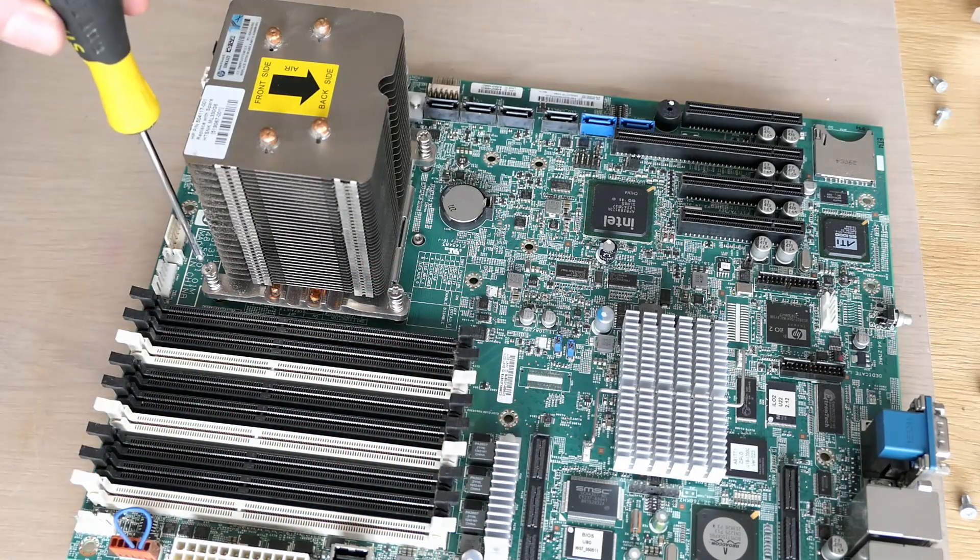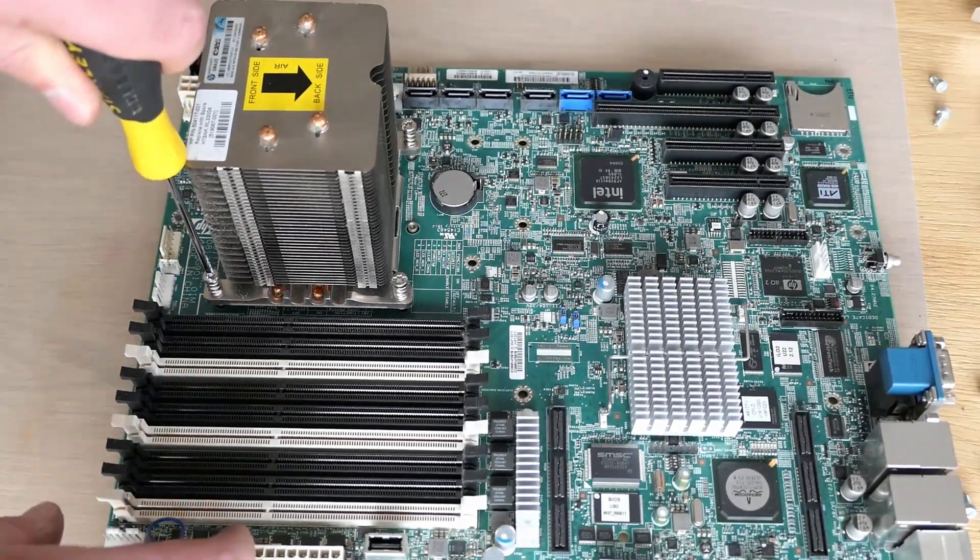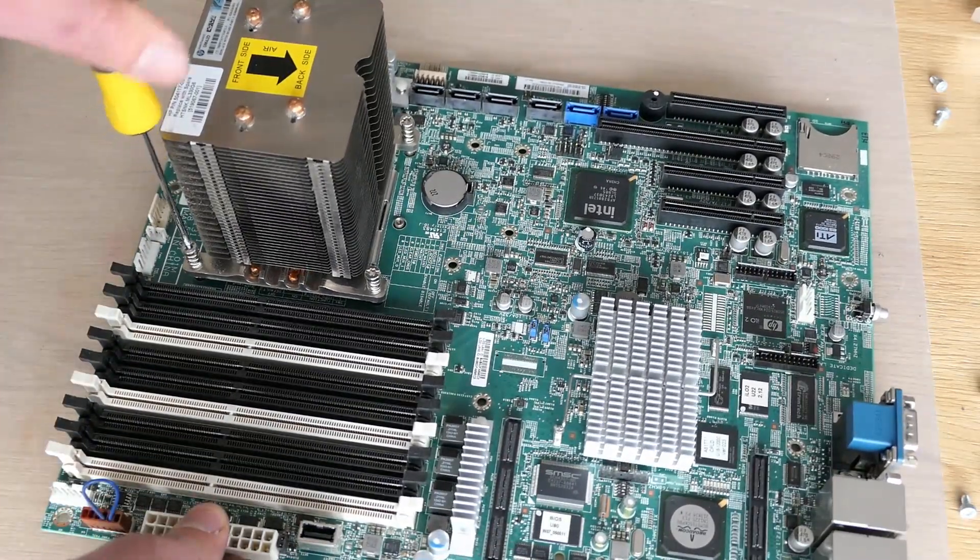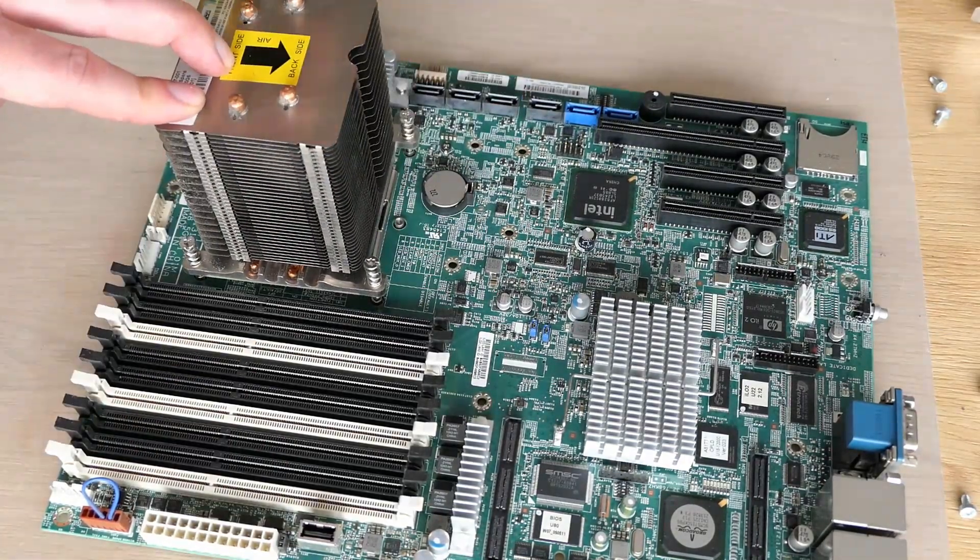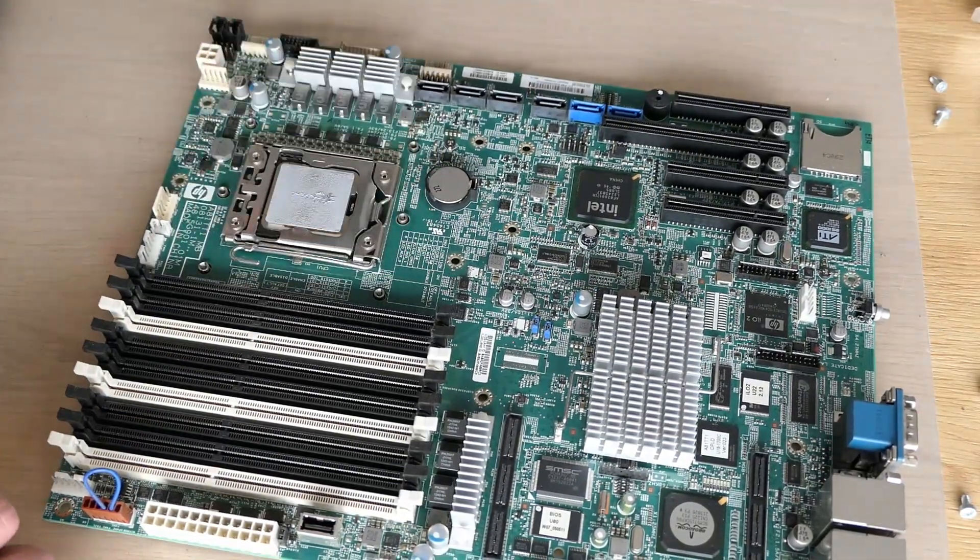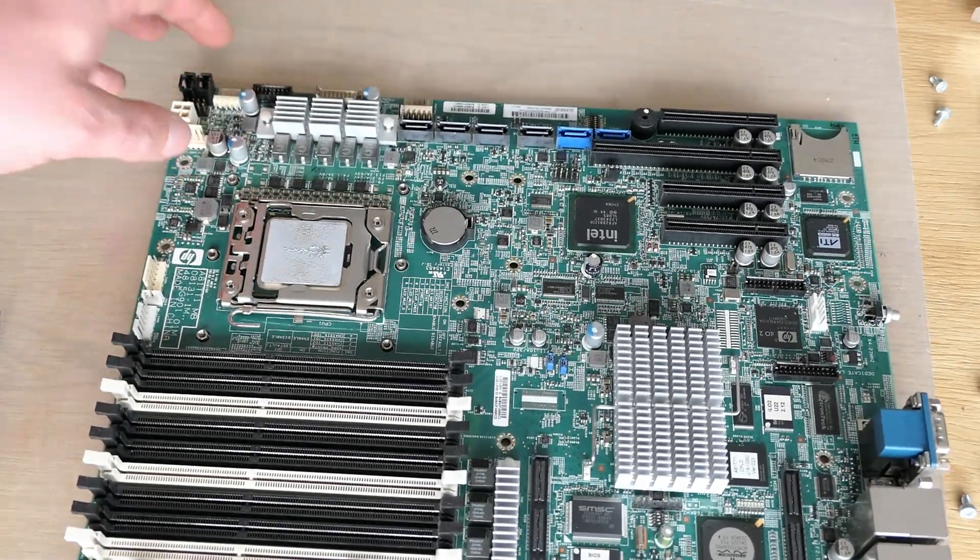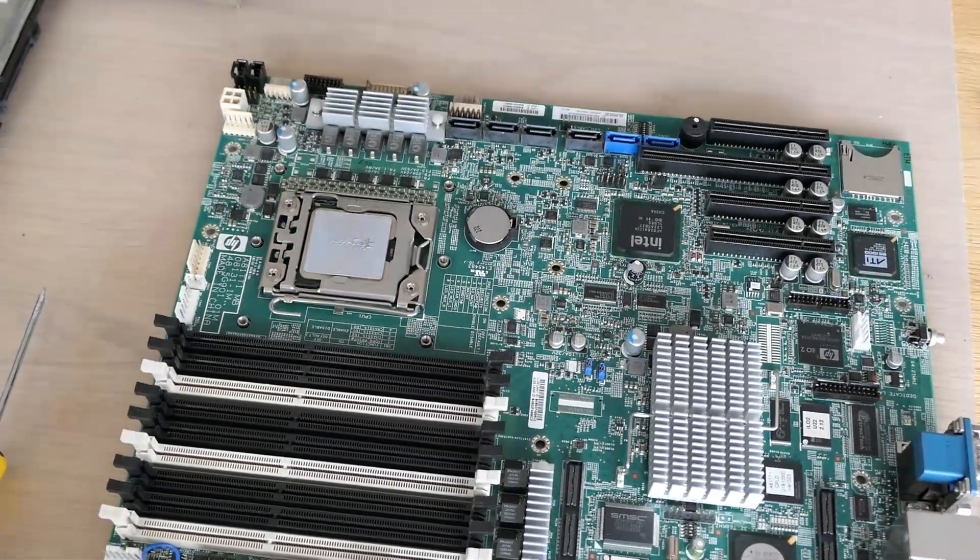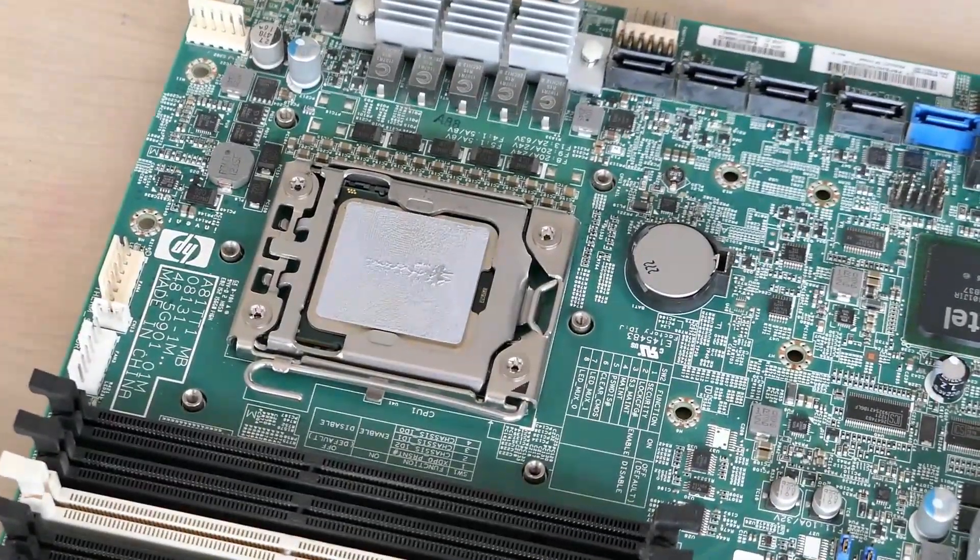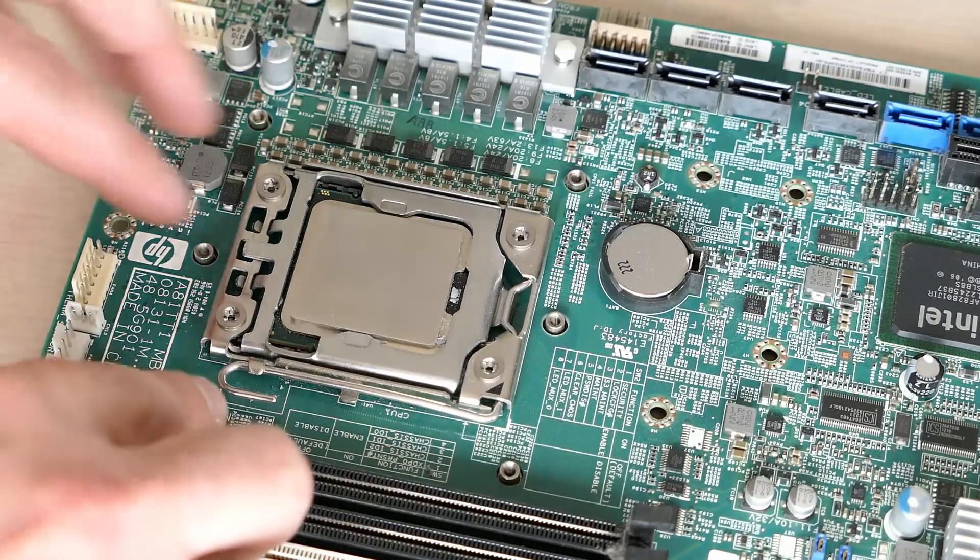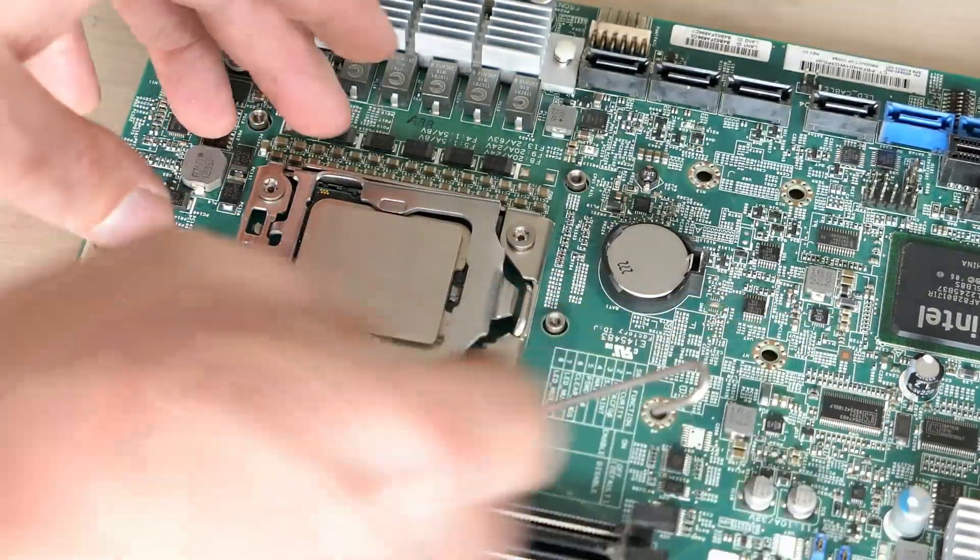For the CPU we first need to remove the heatsink. And under there we find the CPU covered in old thermal paste. So let's clean that up first. Then we can remove the CPU by lifting the lever and to take it out.